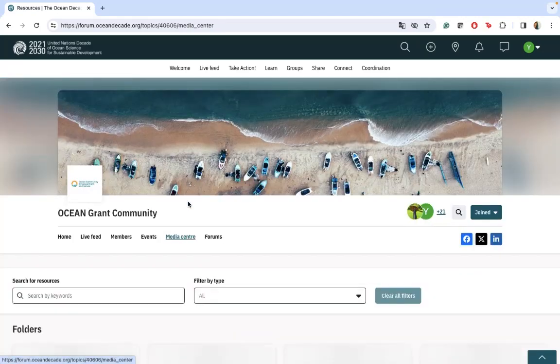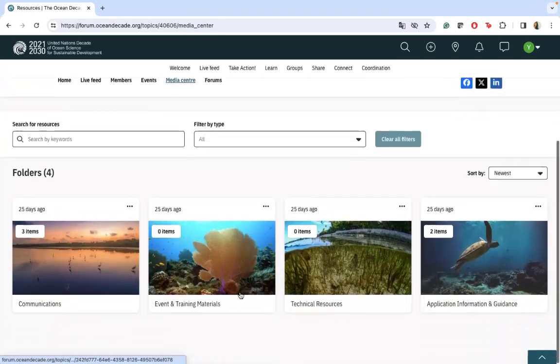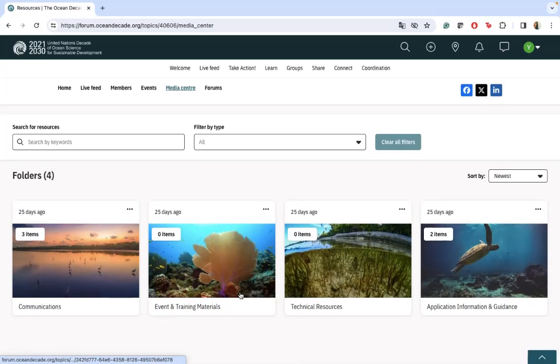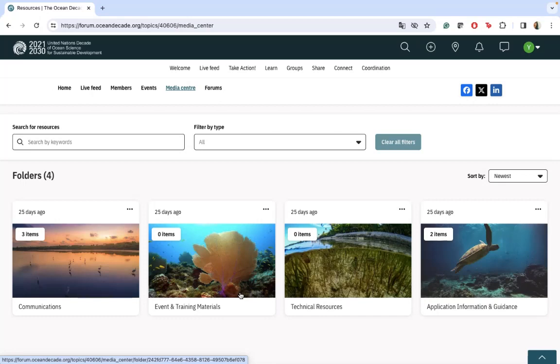After that, we have the page dedicated to the media center. It's in case someone wants to share some pictures or some resources that can be useful for the applicants or also the grantees. If you have anything, any application information, for example, anything that you can find useful, that could be shared here. It's more focused on resources that could be useful for the people who are part of the group.